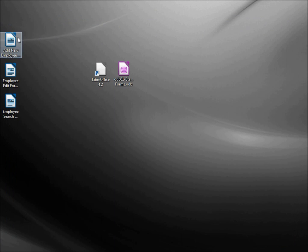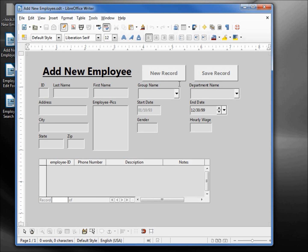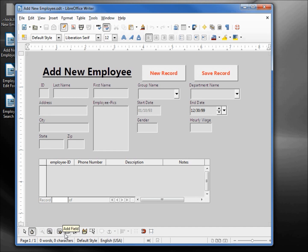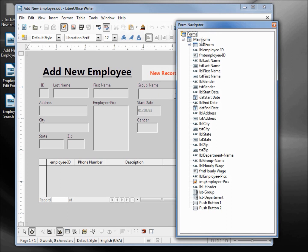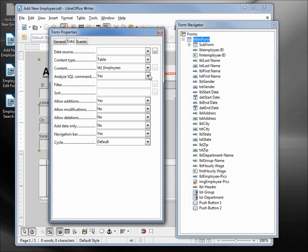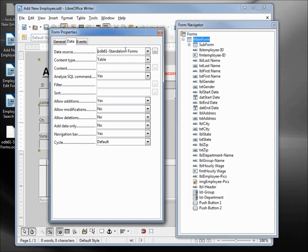Let's go over and open up the Add New Employee form by double-clicking. The buttons are inactive as well as all the controls. I'm going to come down to the Design Mode on/off and click that. Now our controls are active and the buttons also have the red font that we added. I'm going to click on the Form Navigator. Under the main form I'm going to right-click and open up the Properties. We see that we've got table 'employees' but we also have a data source. If I click this dropdown we see Bibliography and the odb61 standalone forms — that's the one we want. Clicking that, notice our content disappeared; we want to add that back in — the employees table.